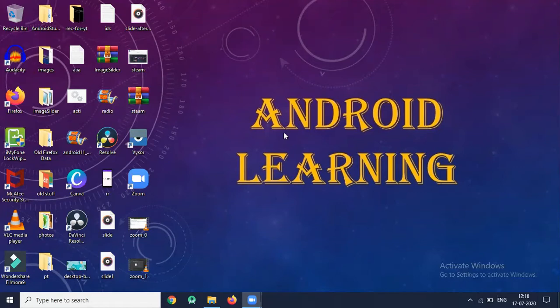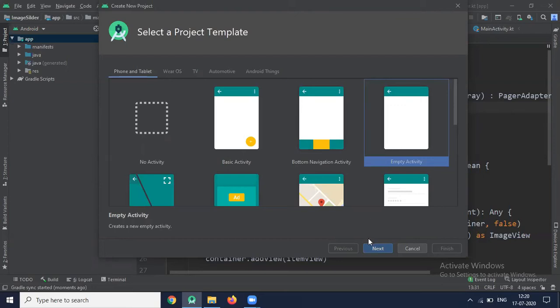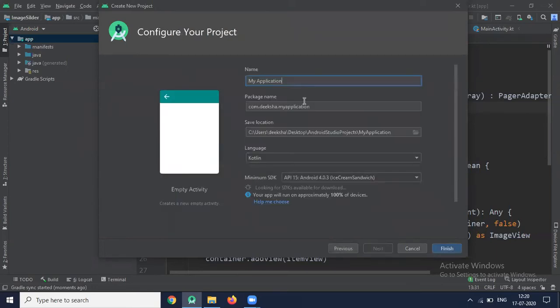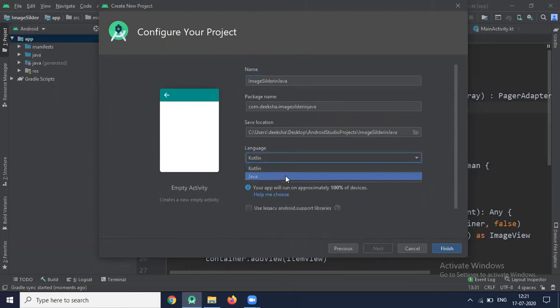So let's start. Open your Android Studio. Now create a project. To create a project, here you select empty activity. Click on Next. Name of your application. Here select Language Java. And click on Finish.